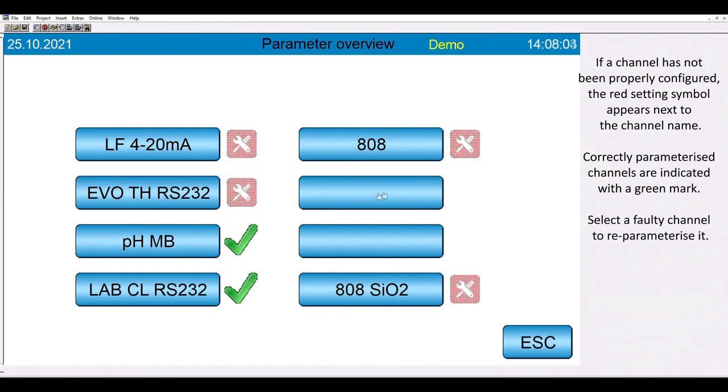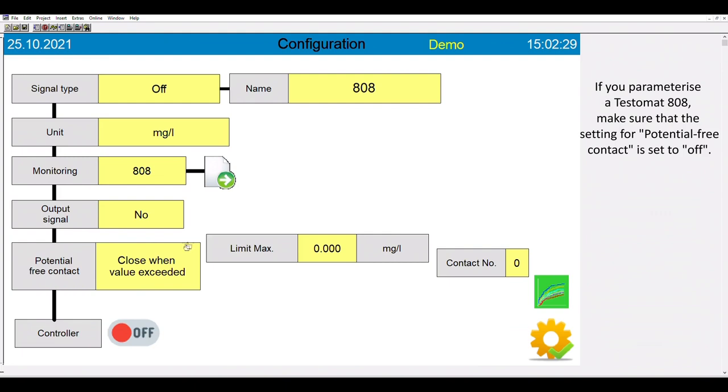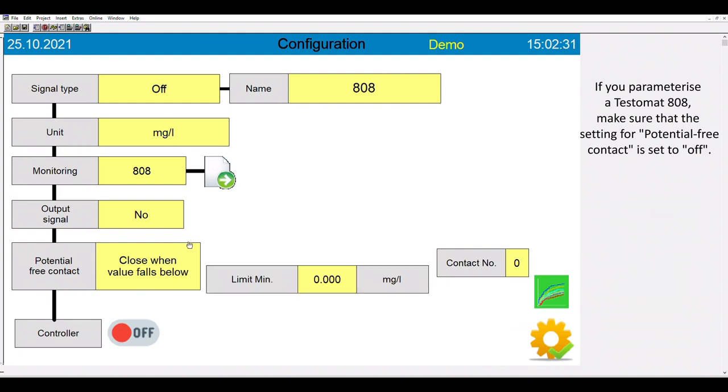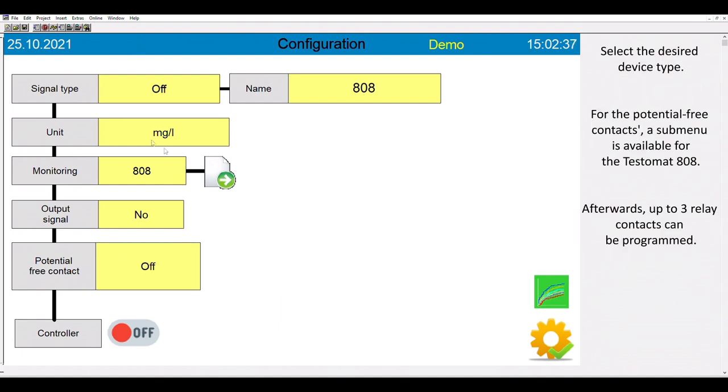For the TestoMate 808, we have a special feature included. If you setup a TestoMate 808, please make sure that the setting for potential free contact is set to off. Now we are ready to program in TestoMate 808.